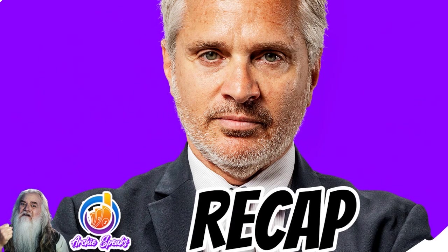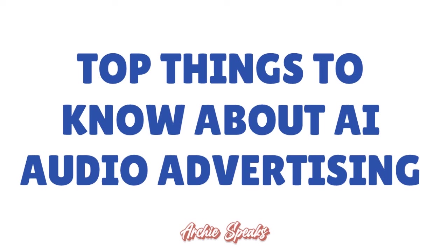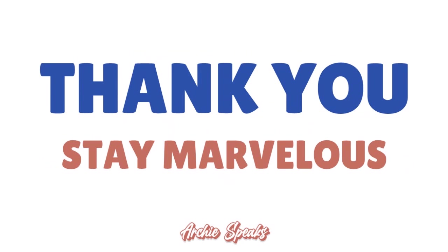Thank you so much for your attention. I was just talking to you about AI audio advertising and explained what it is and gave you the different elements that are really shifting the industry right now. I hope this video added value to your business. I'll see you next time, but until then, remember stay marvelous.